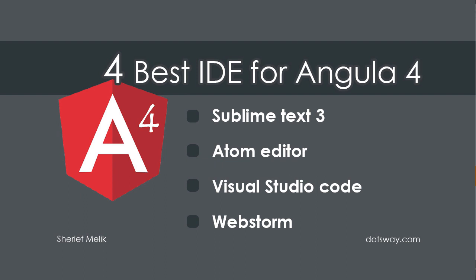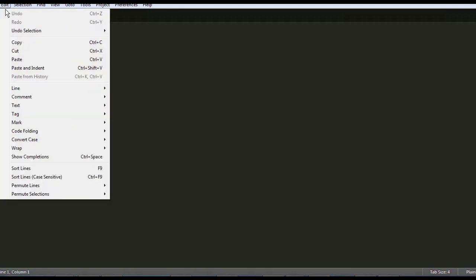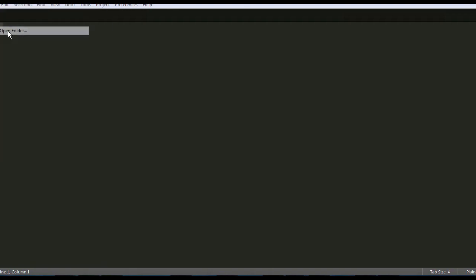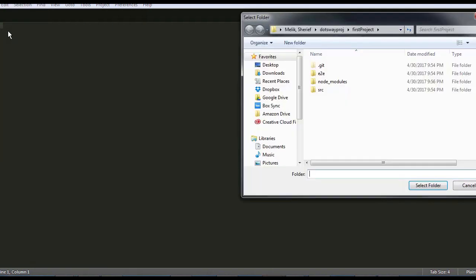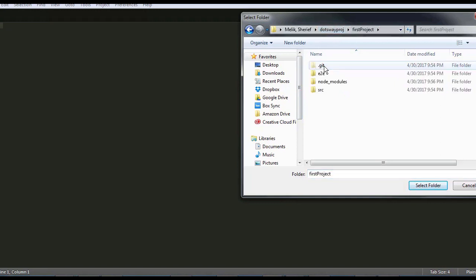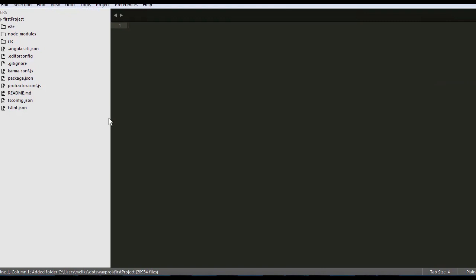So now let's open Sublime 3 and open our project. I'm going to go to file, open folder, and I'm going to open the first project. So it was in dotsway projects, first project, and that's it, select the folder. So now it opened the project.